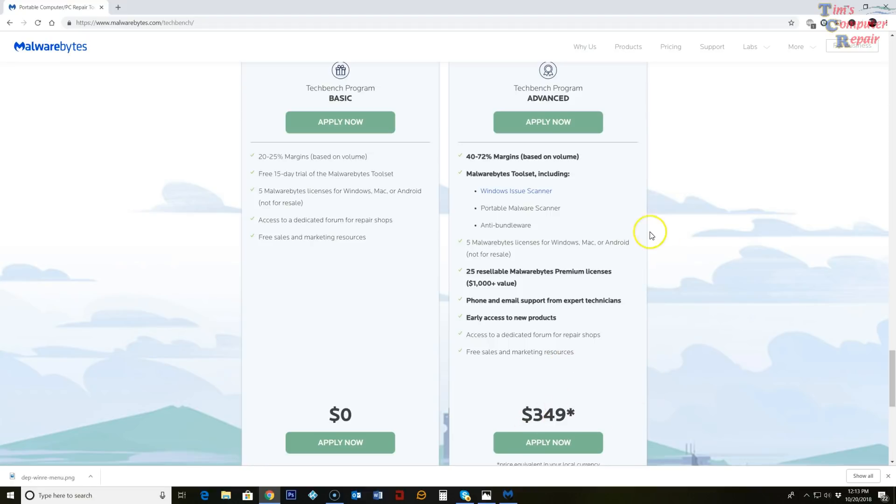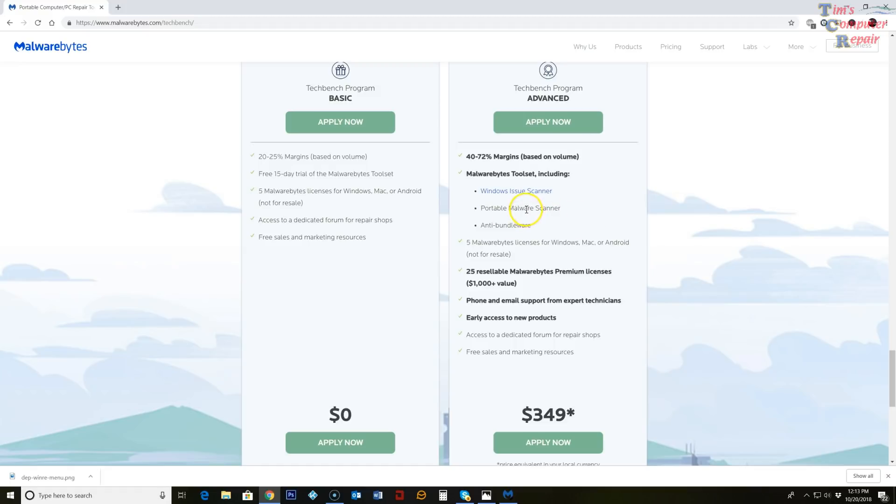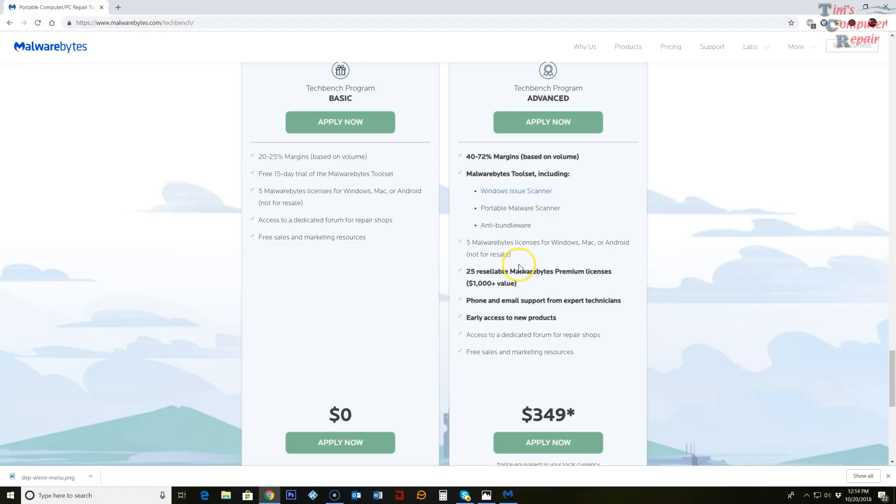It's $349 a year for the TechBench program Advanced. So what you get with this, everything that's included here except you get a year's version of the tool itself, your portable malware scanner, anti-bundleware, and you get Windows issue scanner which is Malwarebytes program that does a pretty good job of detecting issues with your computer. You will also get your five Malwarebytes licenses, not for resale, but the big thing here is the 25 resellable Malwarebytes premium licenses. $1,000 value. You more than make your money back when you resell these licenses.